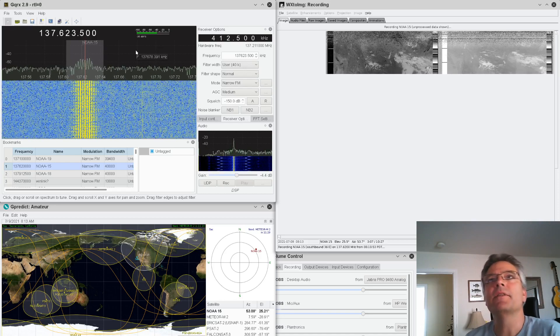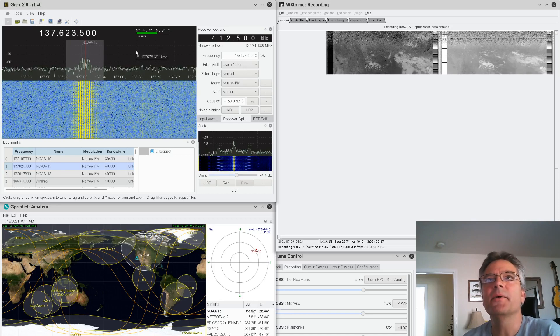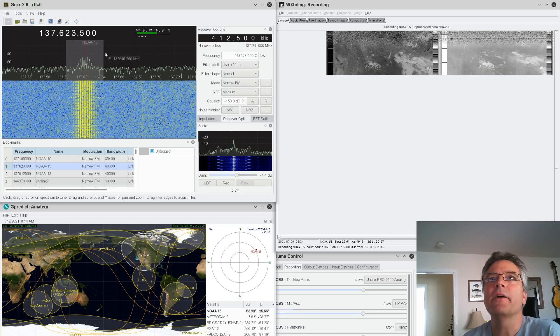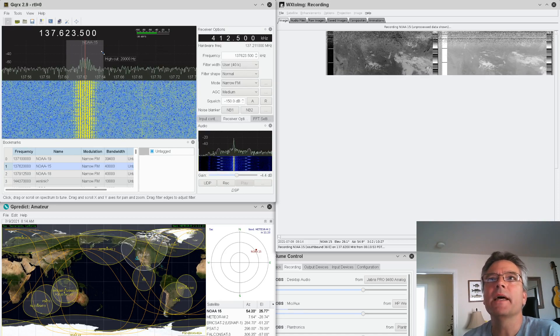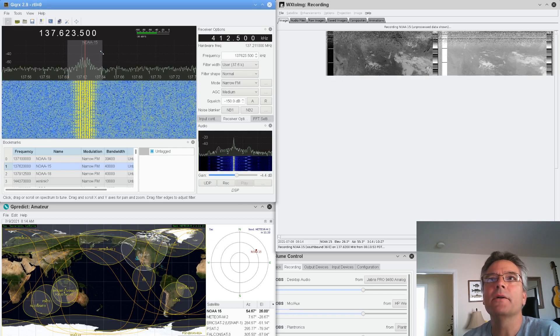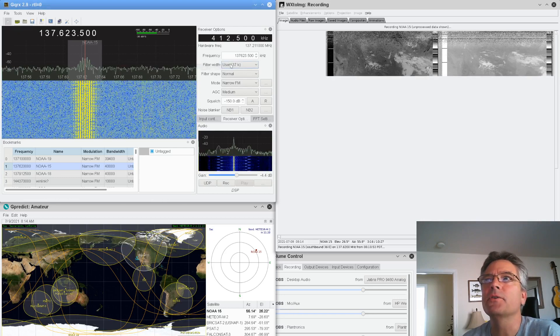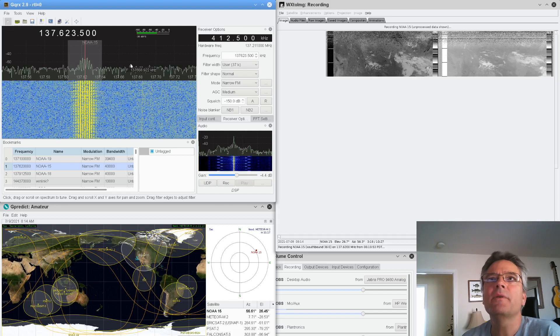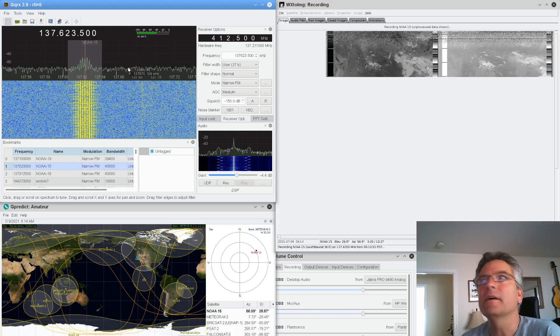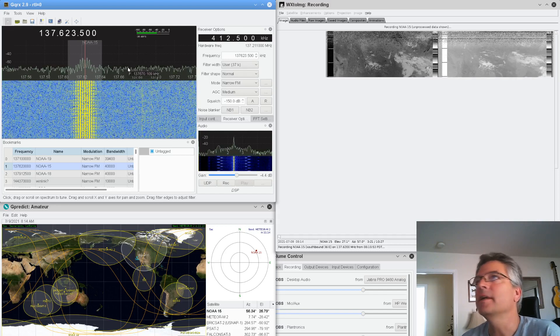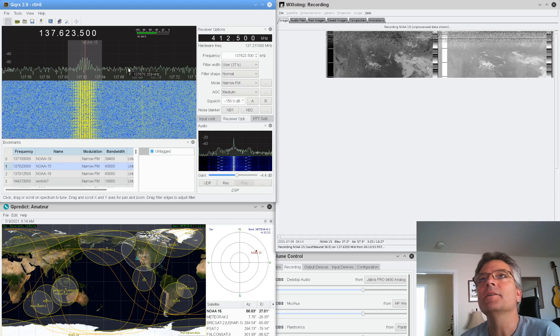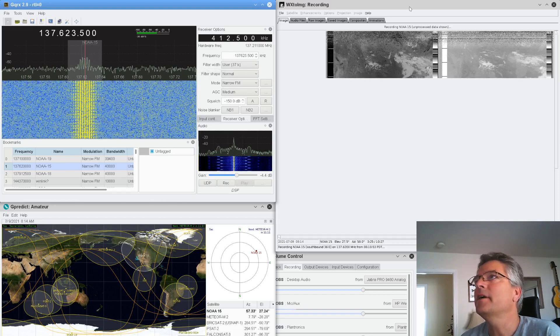And that'll give you the best decode here. And again, you want to open this gray area by grabbing the edge and making it a little wider, a little narrower. And then you'll notice your filter width is changing over here. That needs to be about 37 or 40 to avoid any clipping because it is a pretty wide signal.